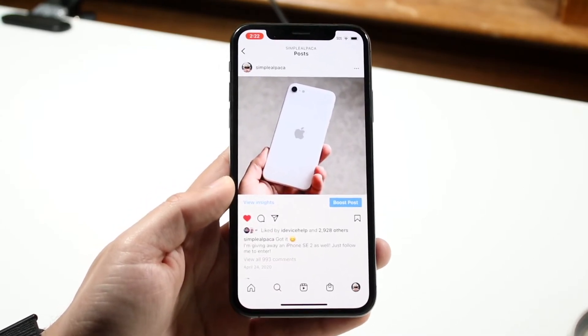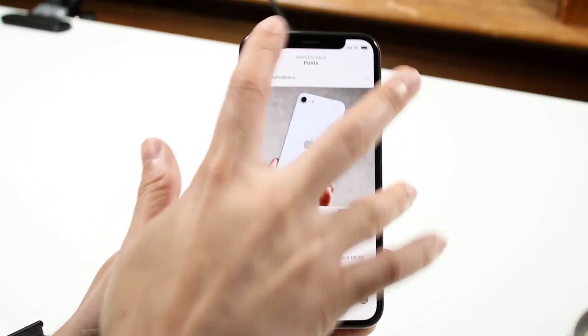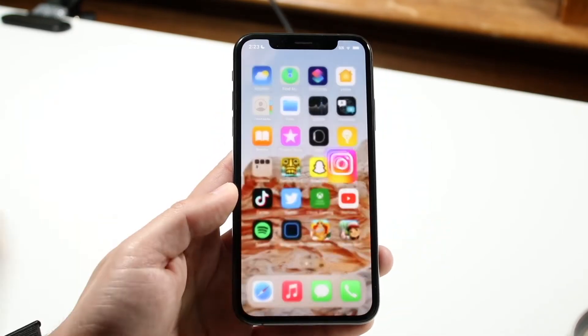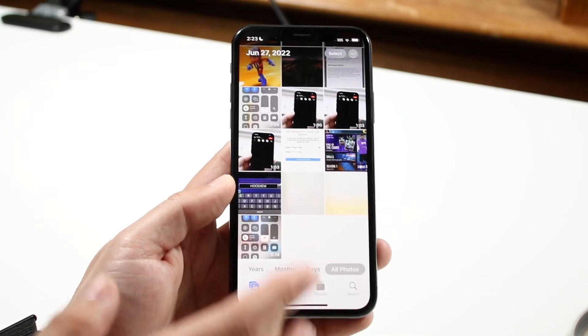Whenever it's done — let's say the video ended right now — you can go and click the top right and click Stop. All you have to do then is make your way over to the Photos app.